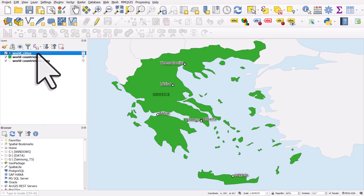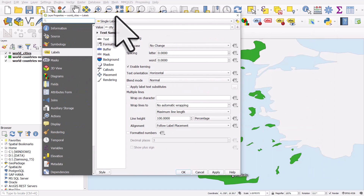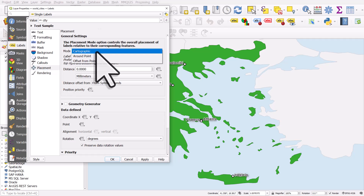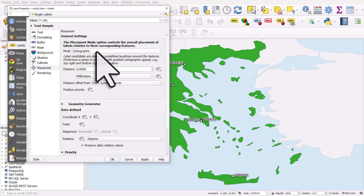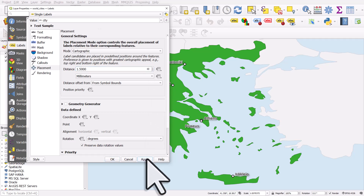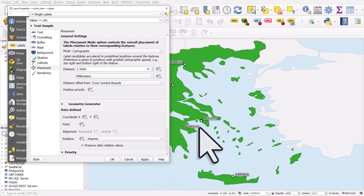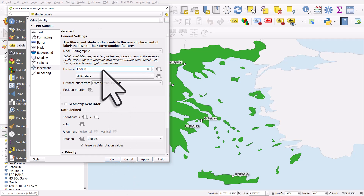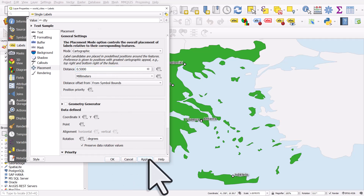Now let's move the labels around. In the world cities layer properties, go to labels and placement. We can choose cartographic, which is usually the default, and QGIS will try to find a good position. We could put all the labels a bit further from the points — I'll adjust that up to 1.5. If I click apply you can see it gives them a bit more breathing room, though it makes some labels further away. I'll take that back down to 0.5.